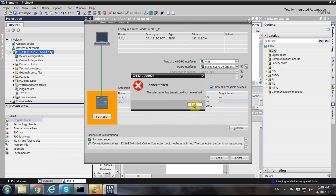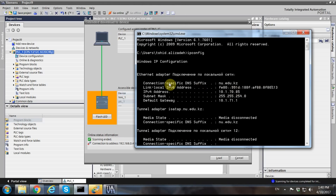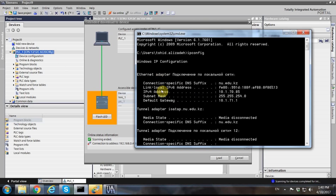We are not able to connect to the PLC. The reason is simply that the IP address of our PC is quite different. As you can see, the PC's IP address is 10.170.85, which is a completely different subnet from the PLC's address of 192.168.0.4 that we assigned in the project.